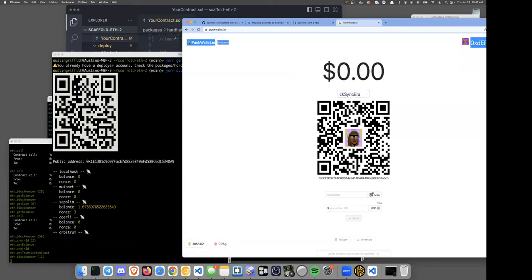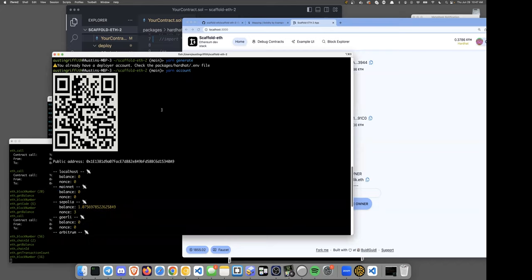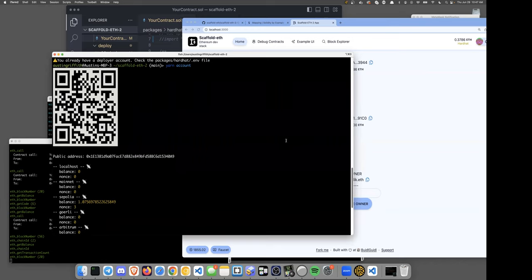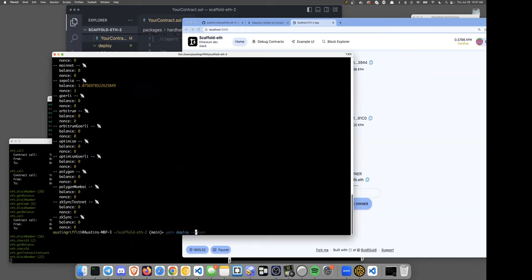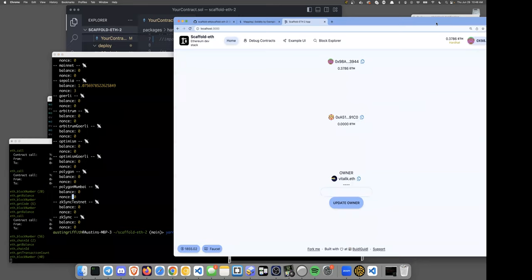I have some money on Sepolia, so we'll deploy there. For this ZK Sync Era hackathon, you'd normally deploy to ZK Sync Era — we just added ZK Sync Era to Punk Wallet, by the way. It really is as easy as `yarn deploy --network zkSyncEra` or whatever the network name is. For gas issues on L2s like Arbitrum or Optimism, often just removing the hardcoded gas and letting the network decide is enough. We'll go to Sepolia.